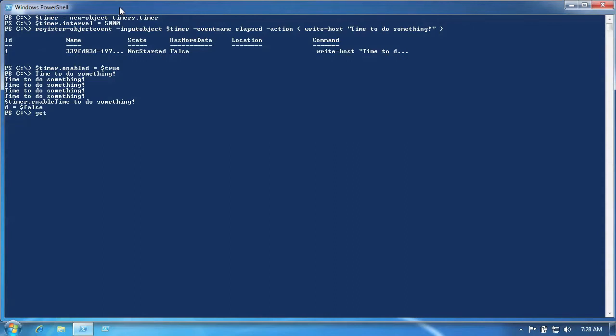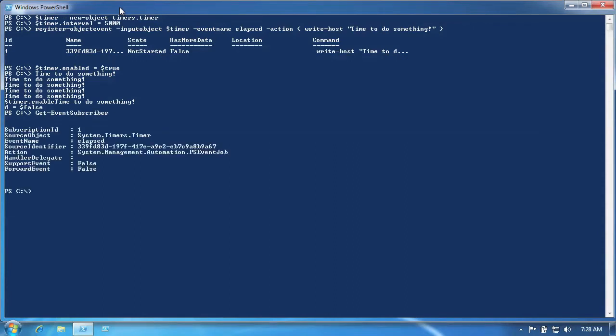Alternately, we retrieve a list of all registered event notifications. By viewing that list, we can see every event we've registered to receive. If we pipe those objects to a second commandlet, we'll remove the event notifications.